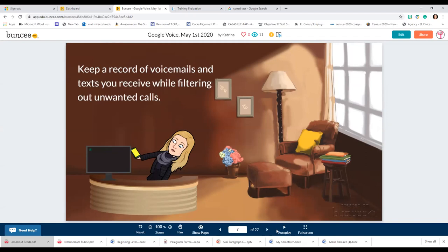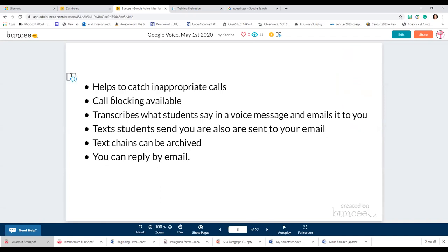Google Voice can help you catch inappropriate calls and you can initiate call blocking. It transcribes what students say in a voicemail and emails it to you. Texts that students send are also sent to your email. Text chains can be archived and you can reply by email. This is really useful when you're trying to keep track of when you talked to someone — you can just check your Gmail account and it will be recorded there.